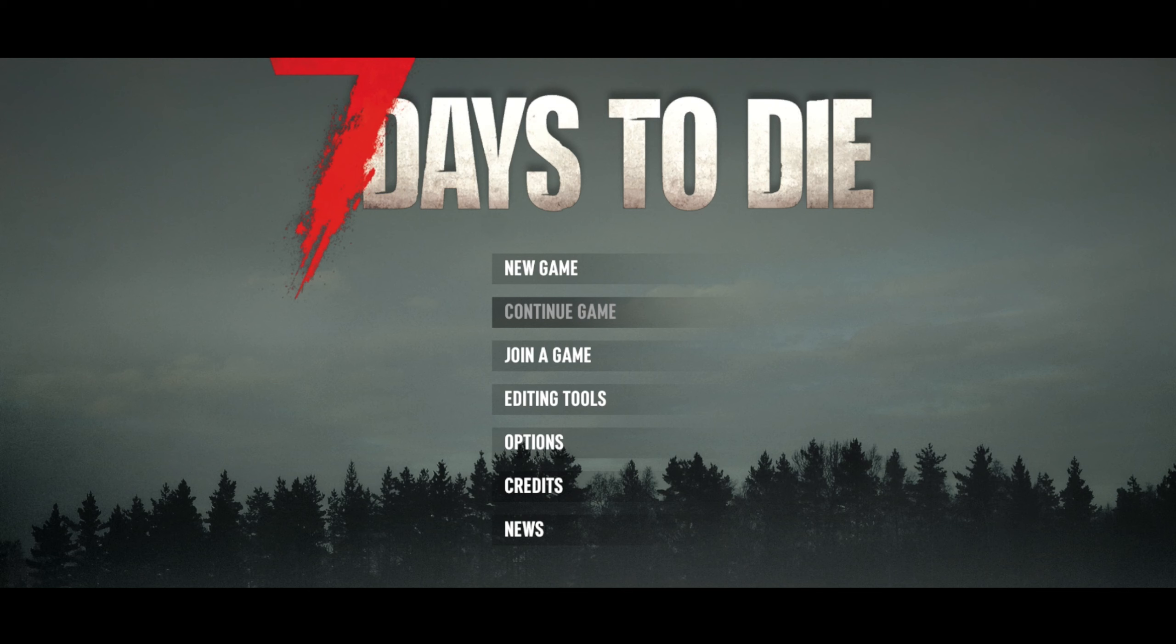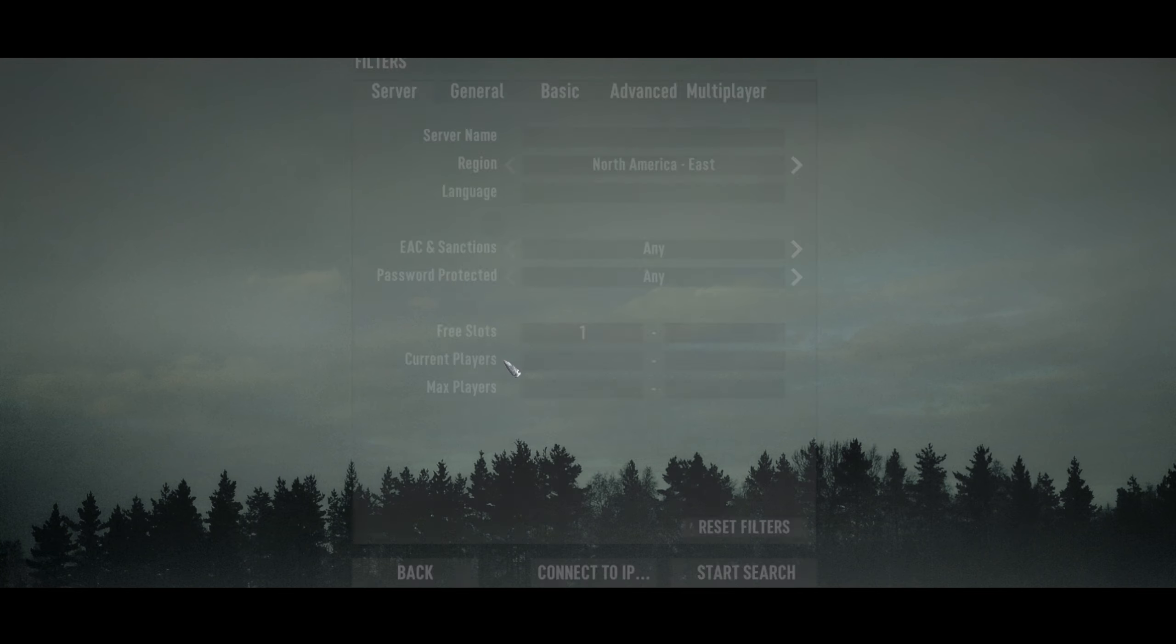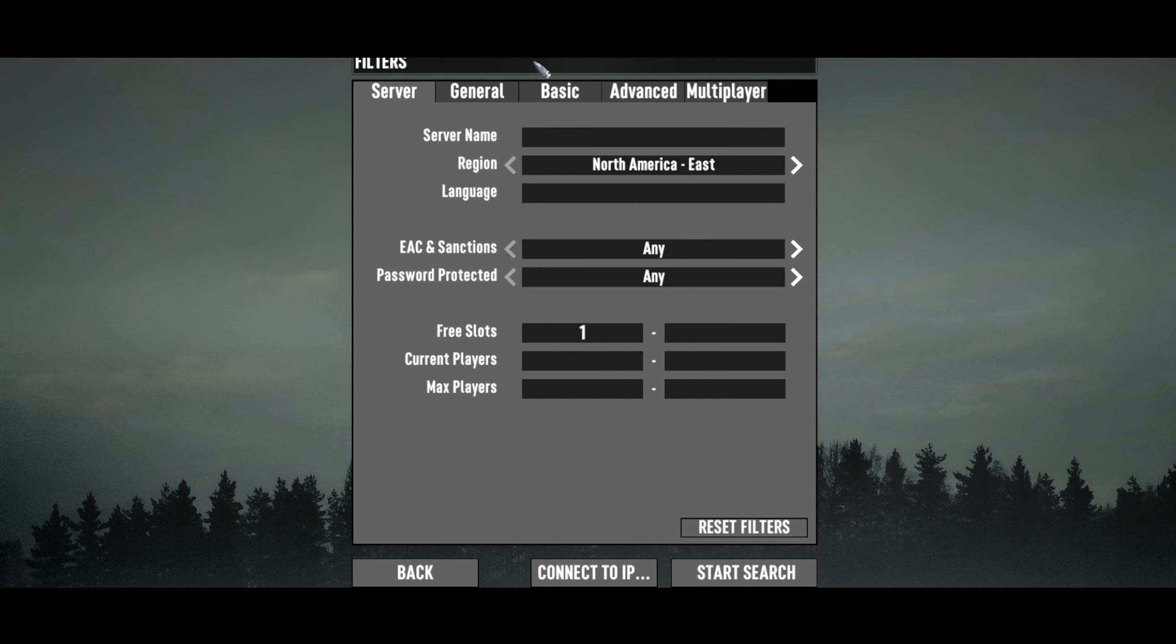Hey everybody, how's it going? As promised, here's the video on how to connect to your GPOTO server in Seven Days to Die. The first thing you want to do is click Join Game.